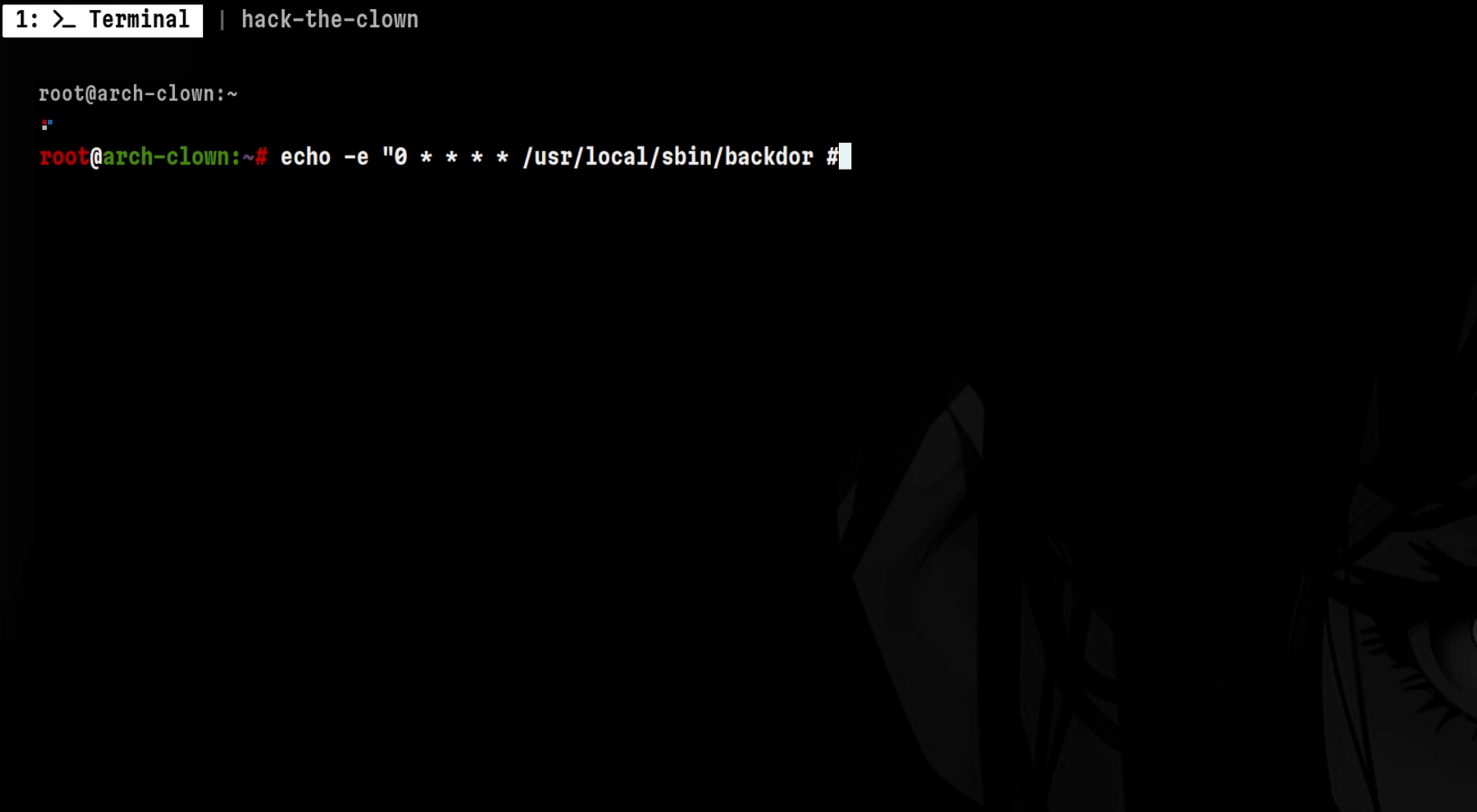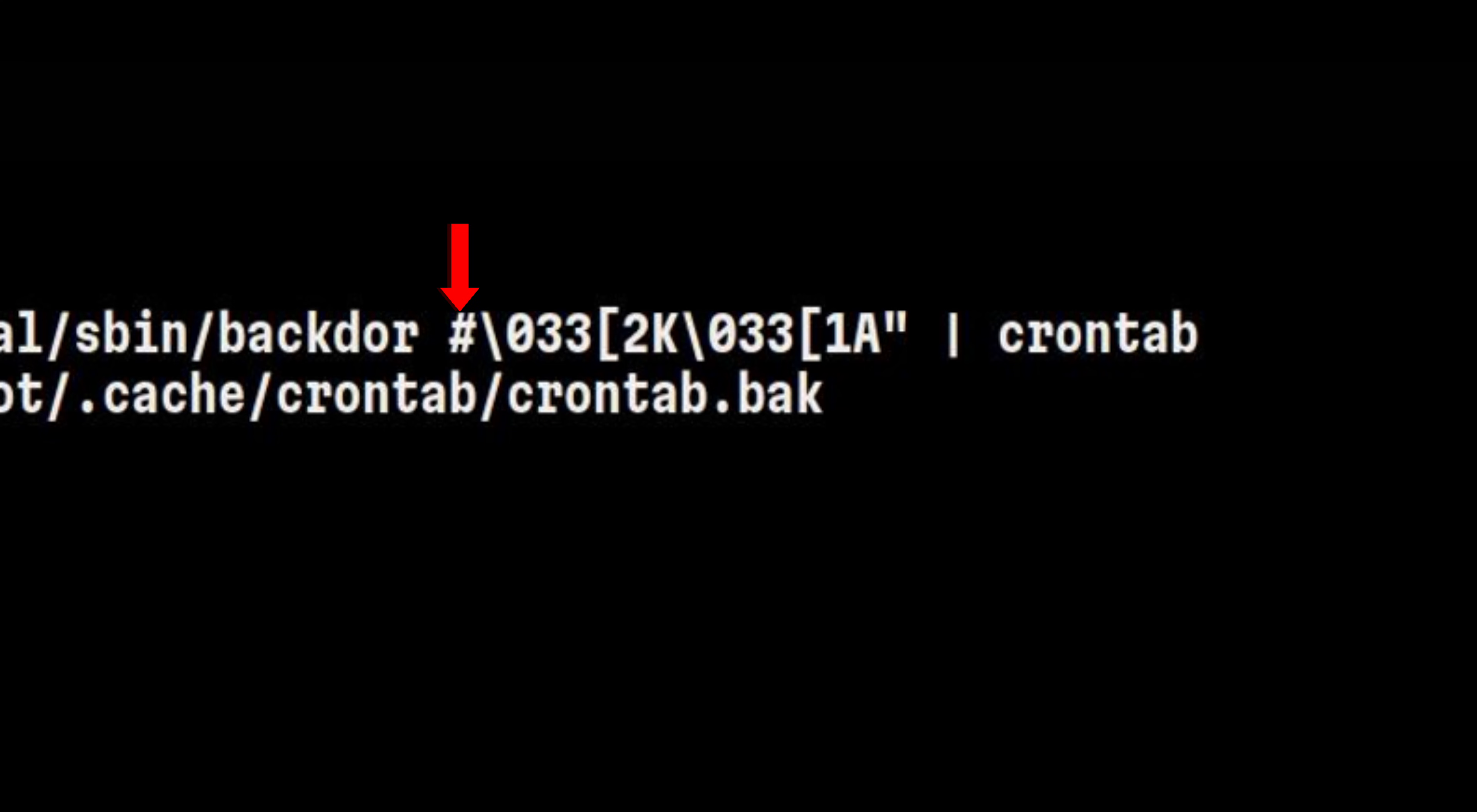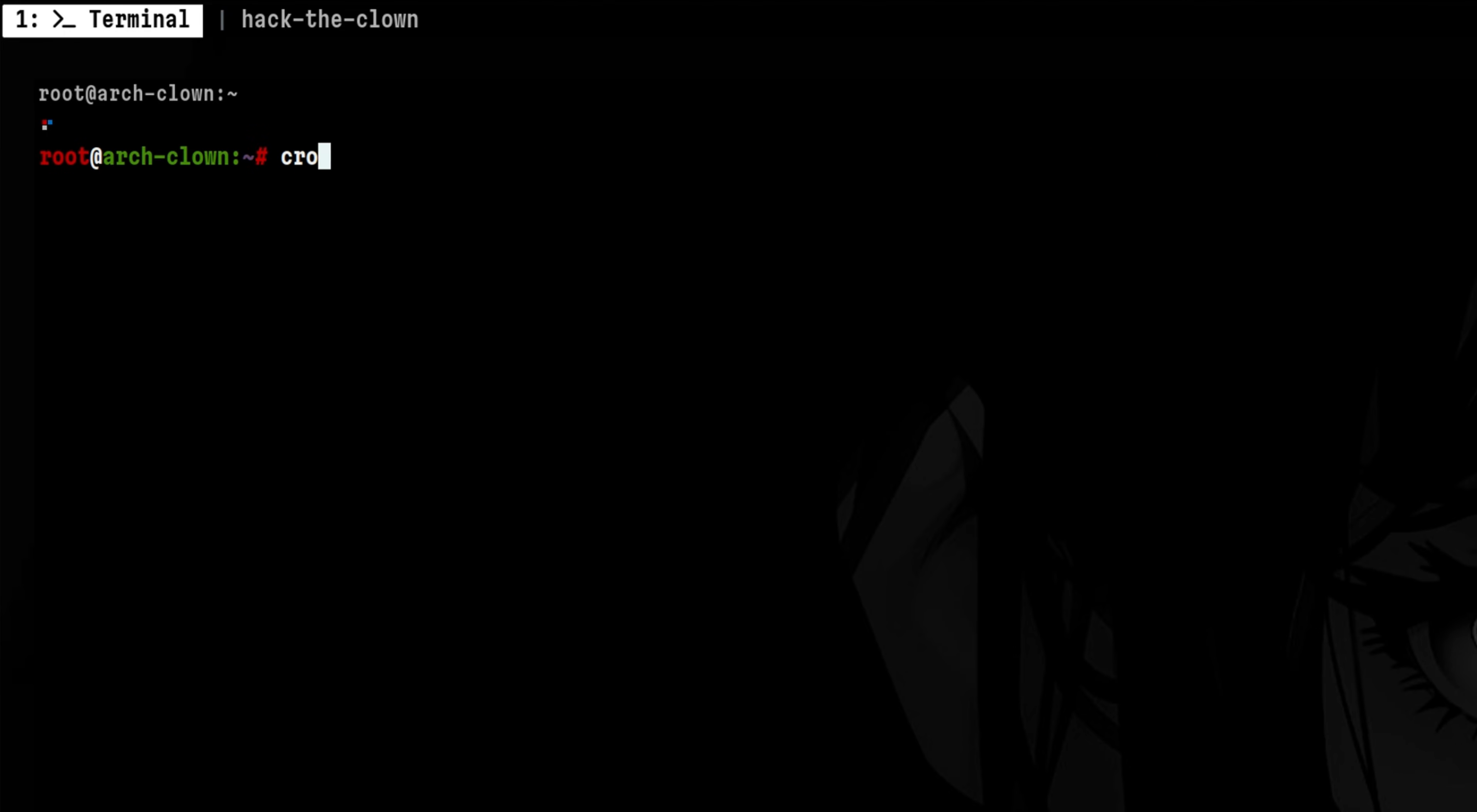Then, after the payload, attacker needs to put a hash sign following the same ANSI escape sequence we used in the previous sections. A hash sign is included here so that the cron will not execute any text beyond this point. So, if anyone lists the cron, it will not be shown in the output because of the ANSI escape sequences.